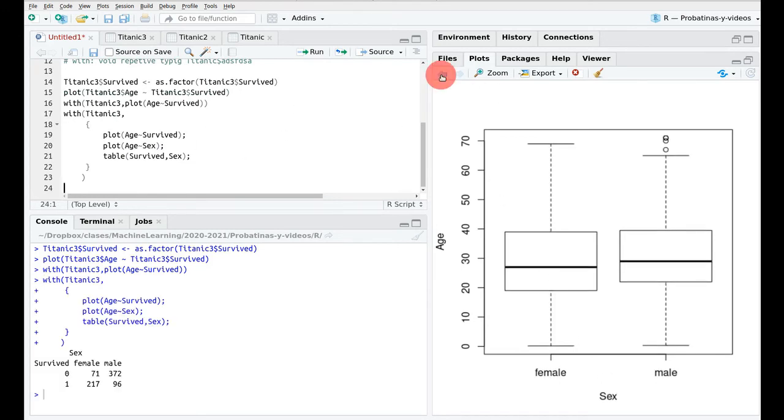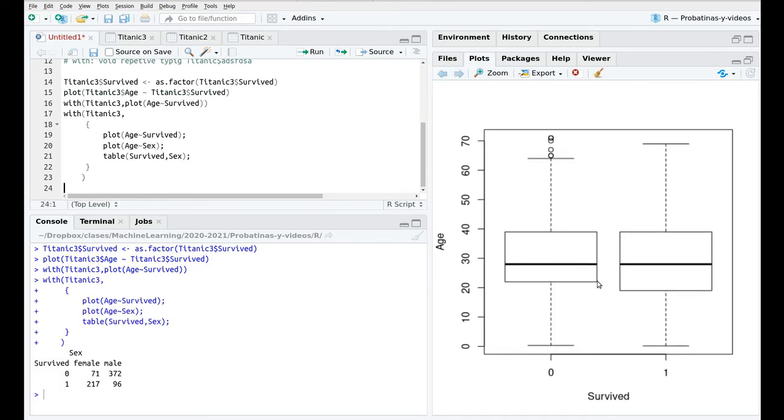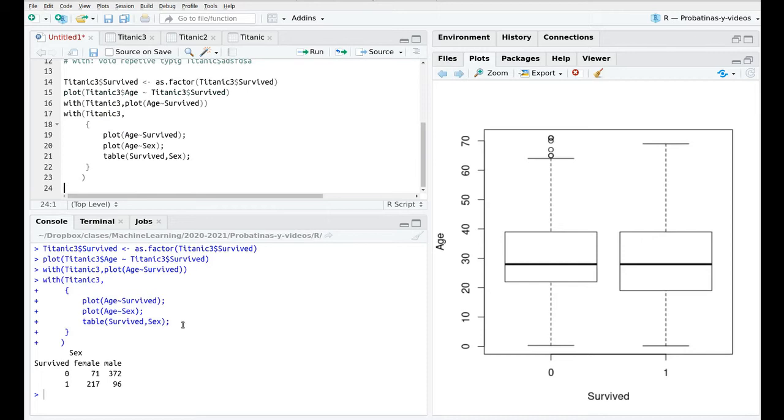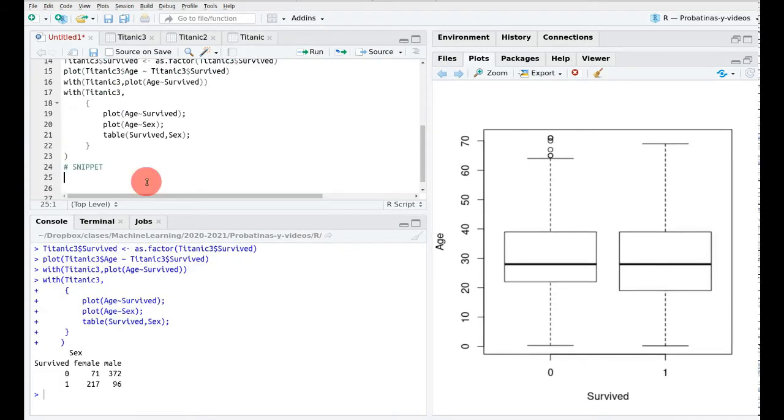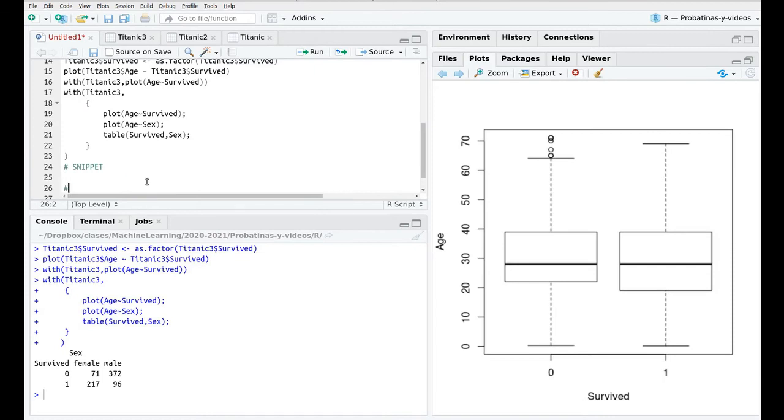And the good thing is that I don't need to type Titanic3 dollar anymore so if I run this I have the second plot here, this is the first plot and this is the table so we can plug a lot of functions inside this one.